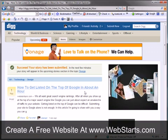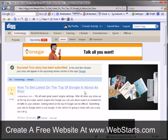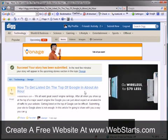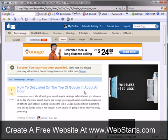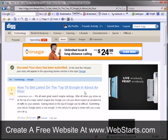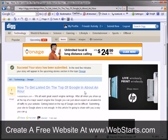Now that I've submitted my listing to Digg, I'm going to go to Google in about an hour and type in the title of my article — 'How to Get Listed on Top of Google' — and in about an hour I should be able to see that I'm at or near the top for that term.